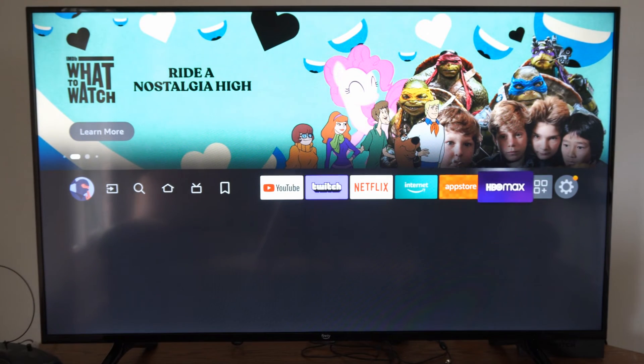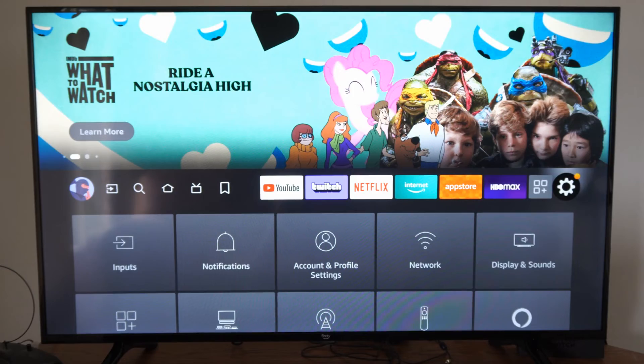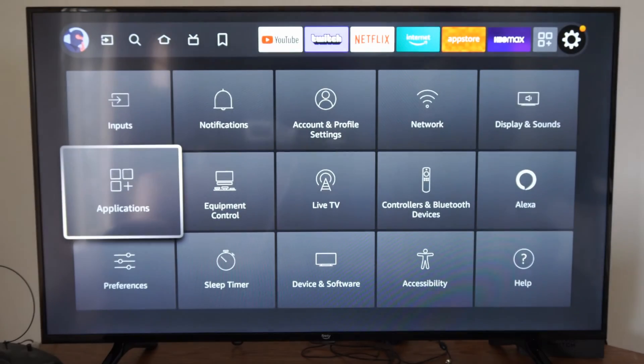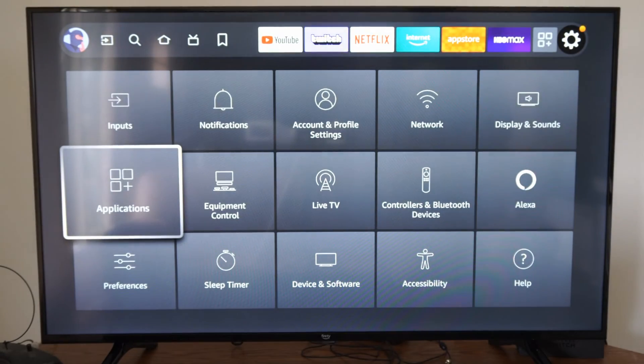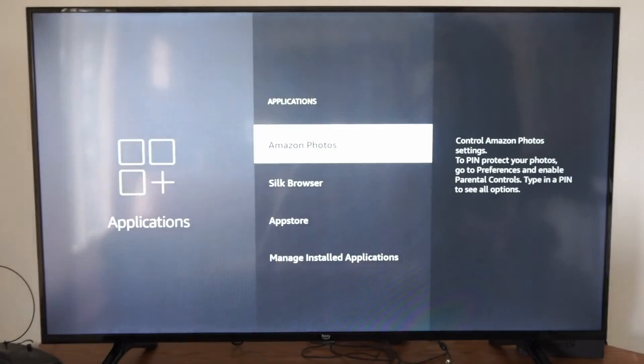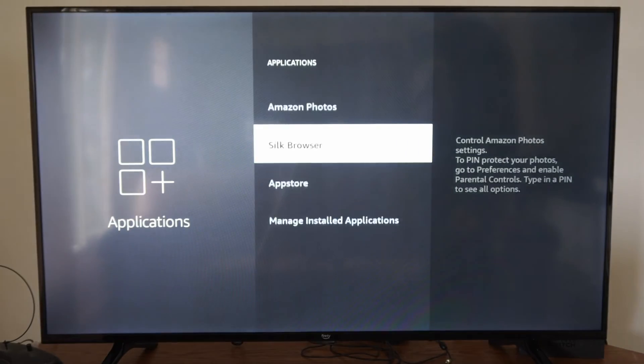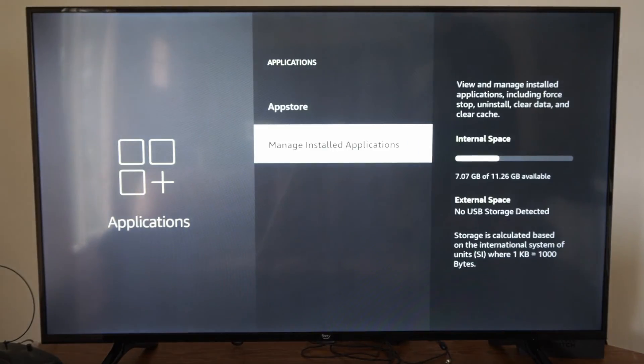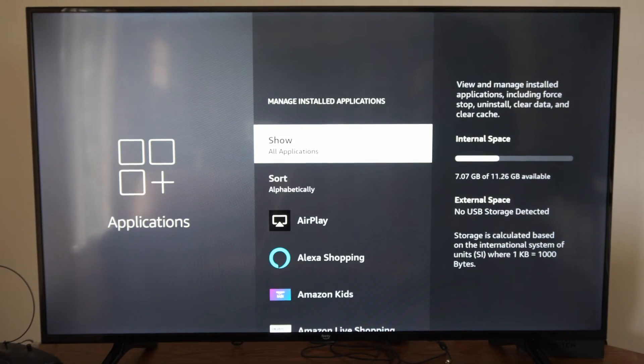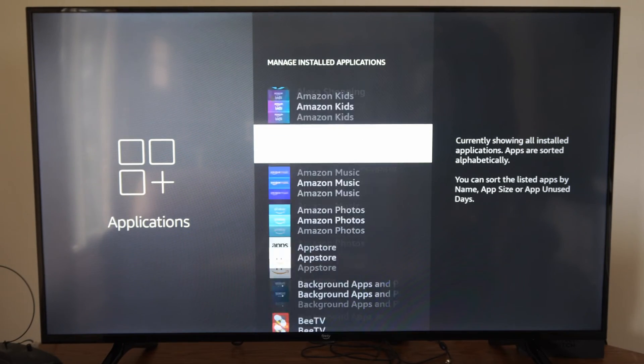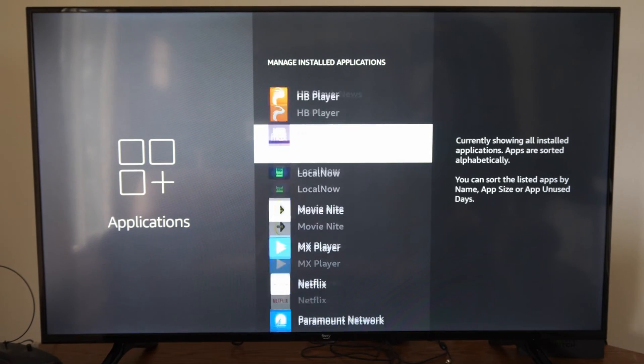So on the home screen, let's go on over to Settings, then go on down and go to Applications. Now let's go to Managed Installed Applications and find the application you're having a problem with.